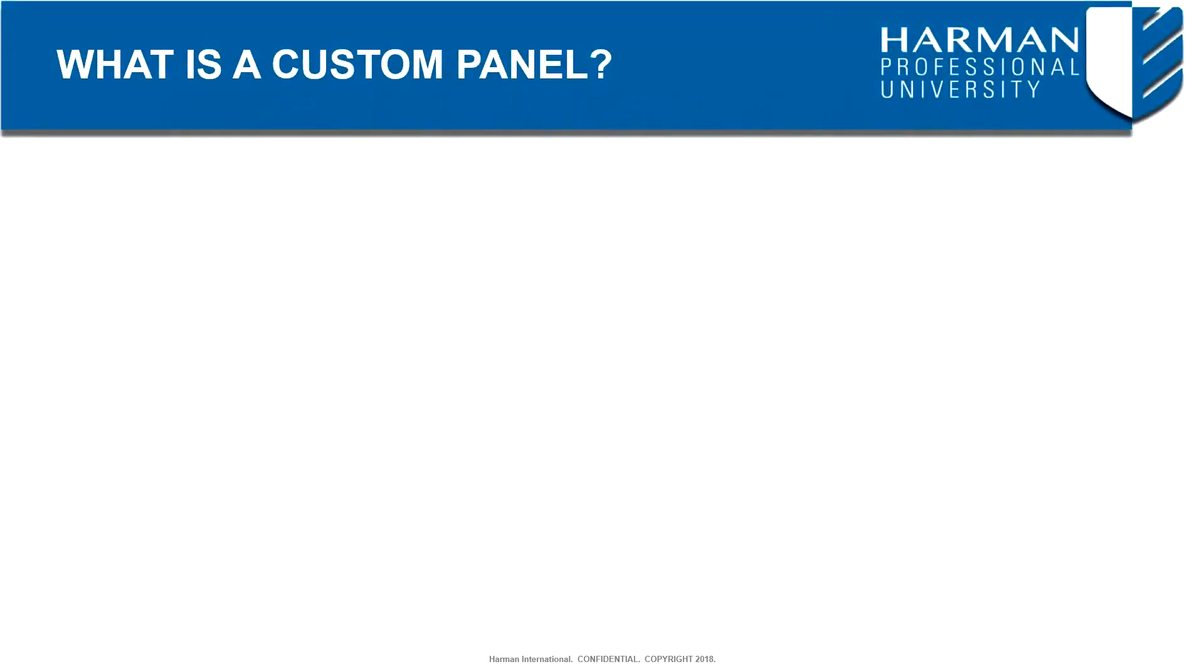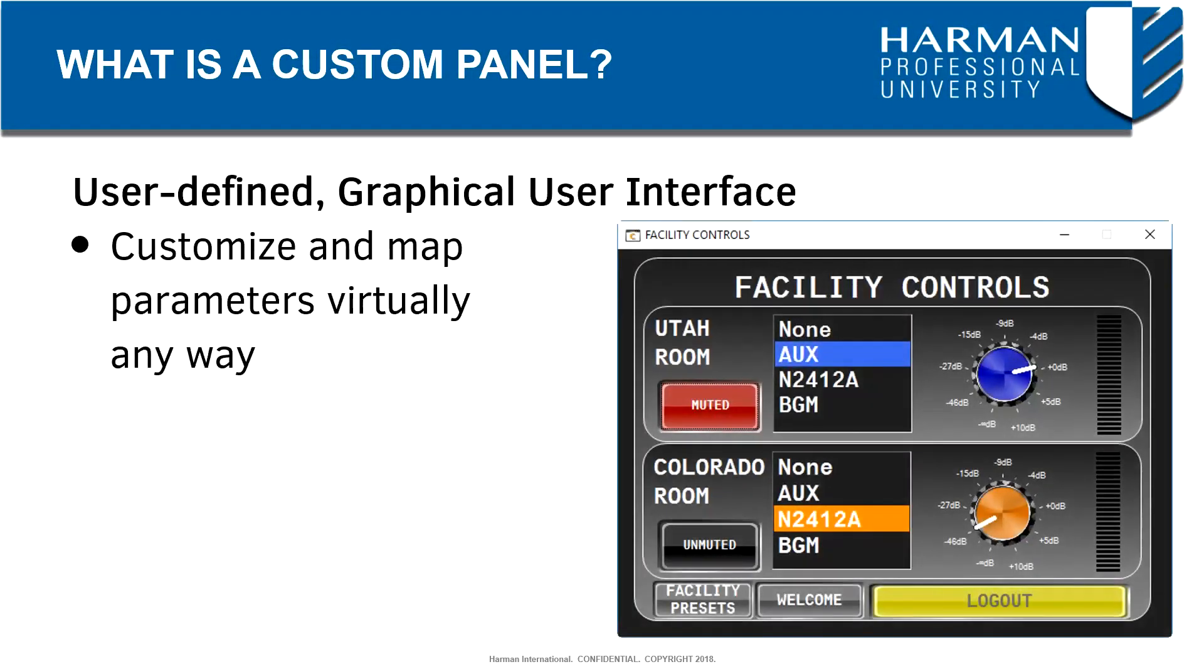First off, what is a custom panel? A custom panel is a user-defined graphical user interface that may contain some combination of control and monitoring parameters found within HiQNet devices such as SoundWeb London processors and Crown amplifiers.